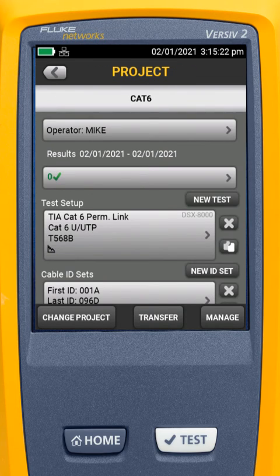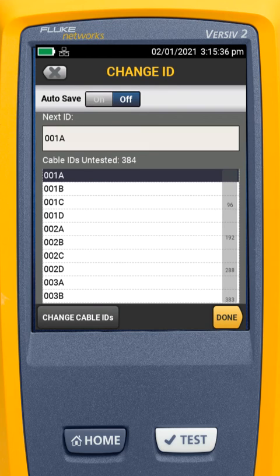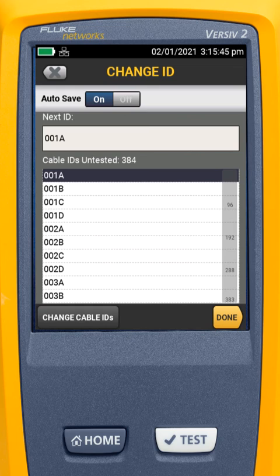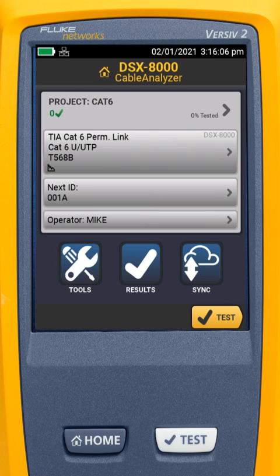Now I'm going to go back to my home screen — I am ready to start testing. One other thing I can do to really speed up the testing process is to come in here to Next ID and turn on Auto Save. I only want to do this if I'm testing in order, but if you turn that on, as soon as the test completes — whether it passes or fails — it will save the results and you're ready to move to the next cable. In other videos, we'll cover how to set reference and more details about what we can do with the cable analyzer. This is how we go in and set up a CAT6 test. Thank you for watching, and check out our other videos on how to get the most out of your Fluke Networks cable analyzer.